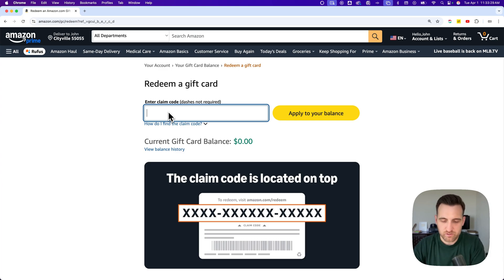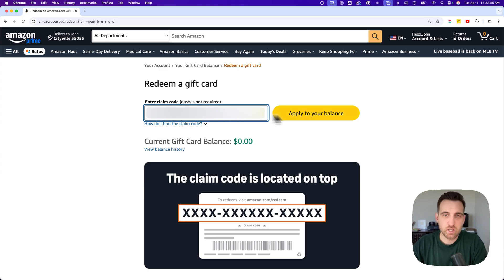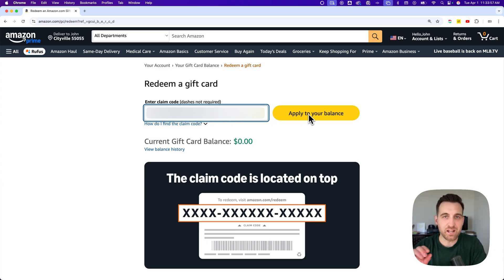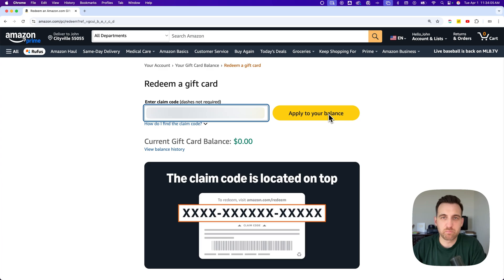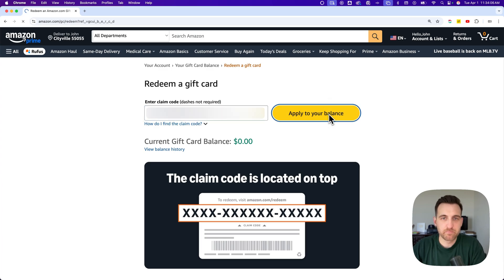This is where you enter in your code. I'm going to go ahead and enter in a code that I have right now. When you enter in this code, it says the dashes aren't required, so you don't have to have those dashes for the code to work.